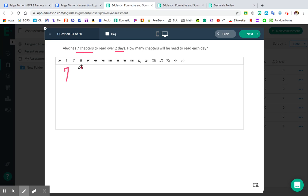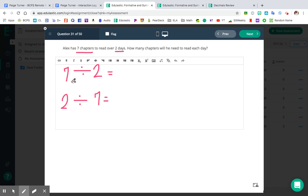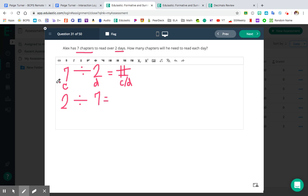Scenario number one is going to be seven divided by two, and then scenario number two would be two divided by seven. Remember what your numbers represent: the seven represents the chapters that he needs to read, and then the two represents the days. Whenever we do eventually get a number, that number is going to represent the chapters per day — chapters slash day. Scenario number one says seven chapters broken up over two days to know how many chapters he will read per day. Sounds pretty good, right?